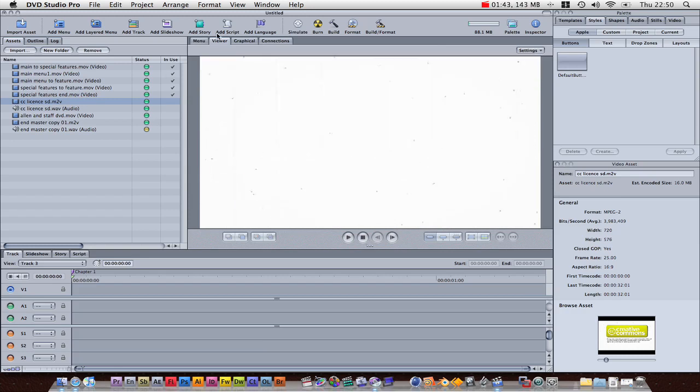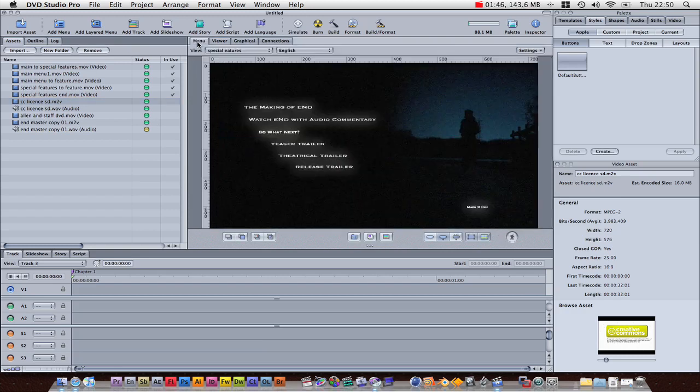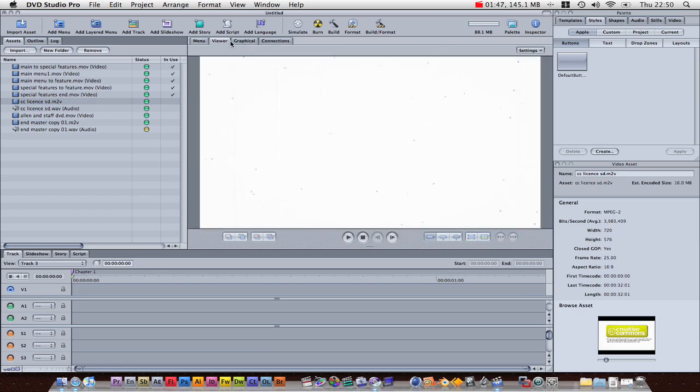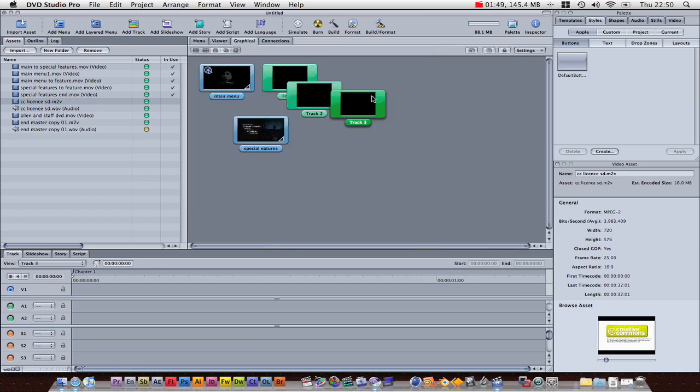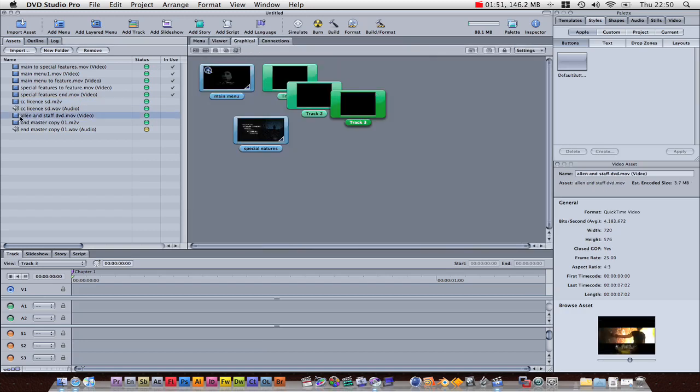So, yeah, I've got one of them, and I want them two videos to both play before my DVD, which is very simple. Basically, we're going to grab my Allen and Staff introductory video, put that onto one of them.